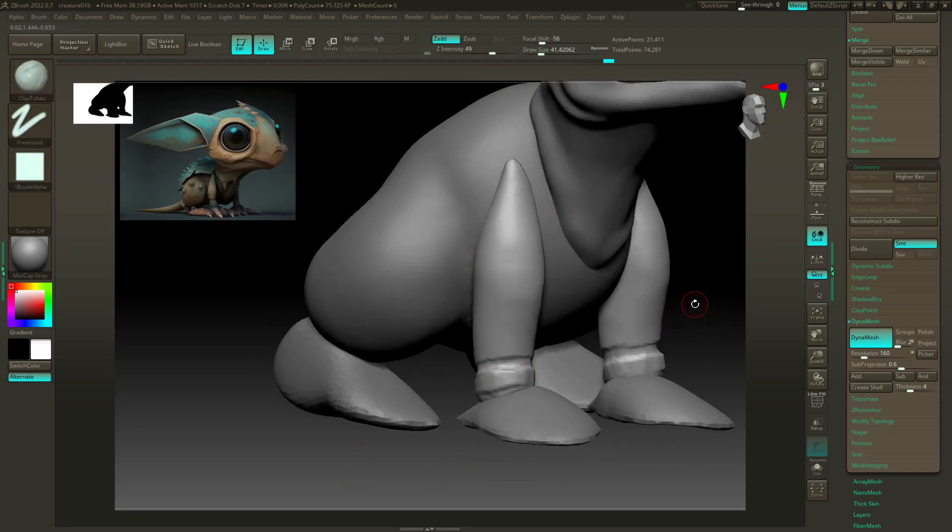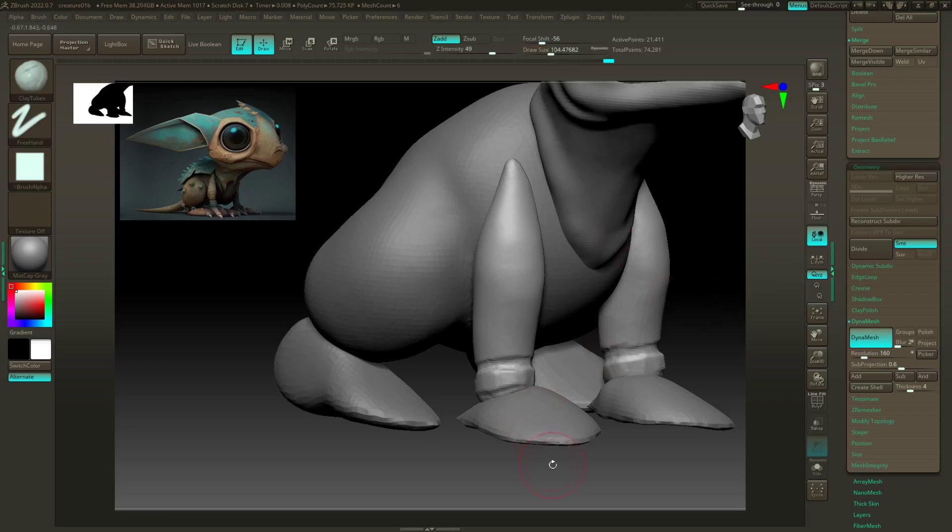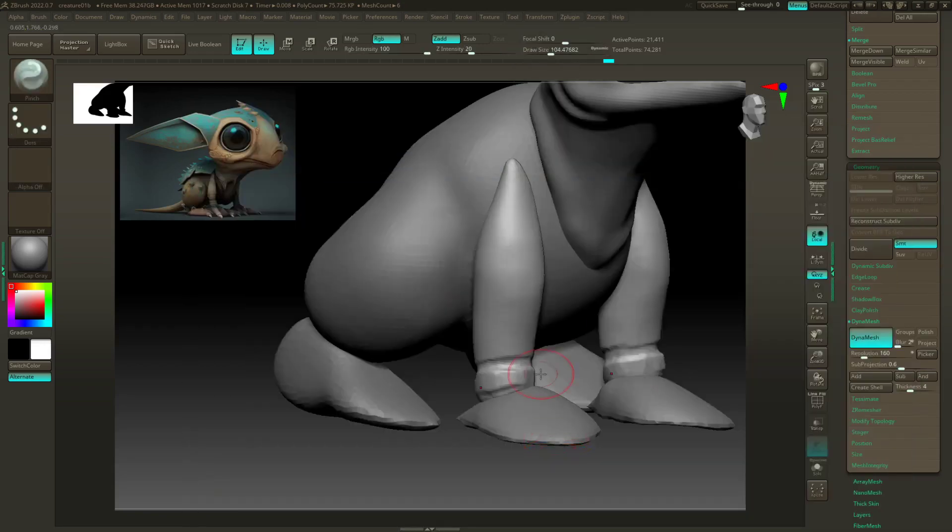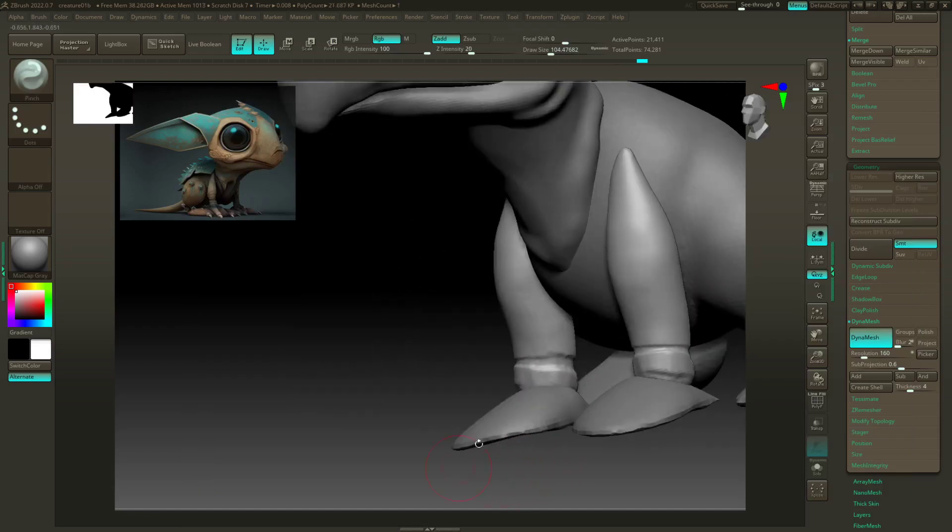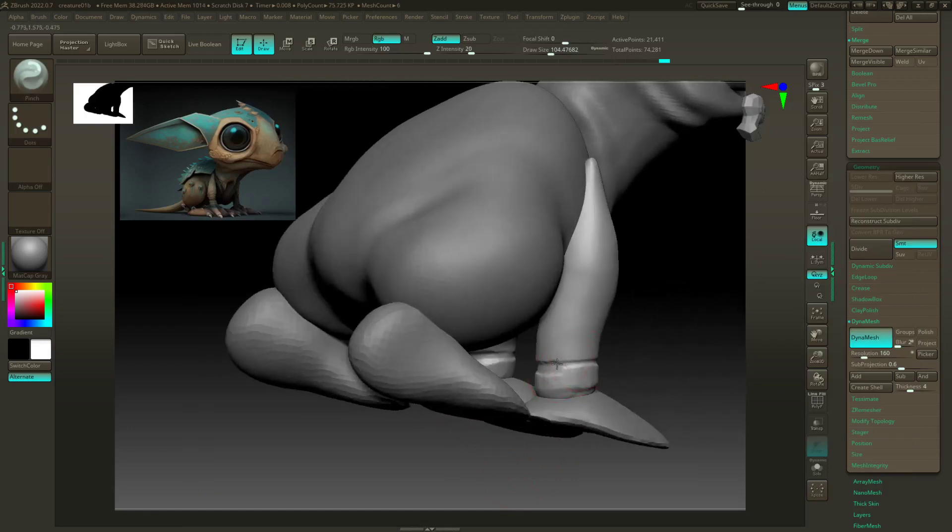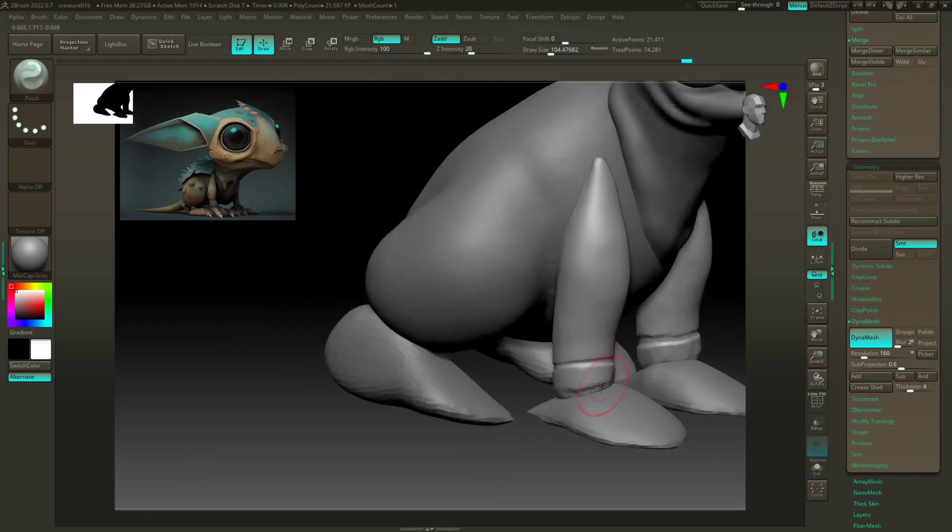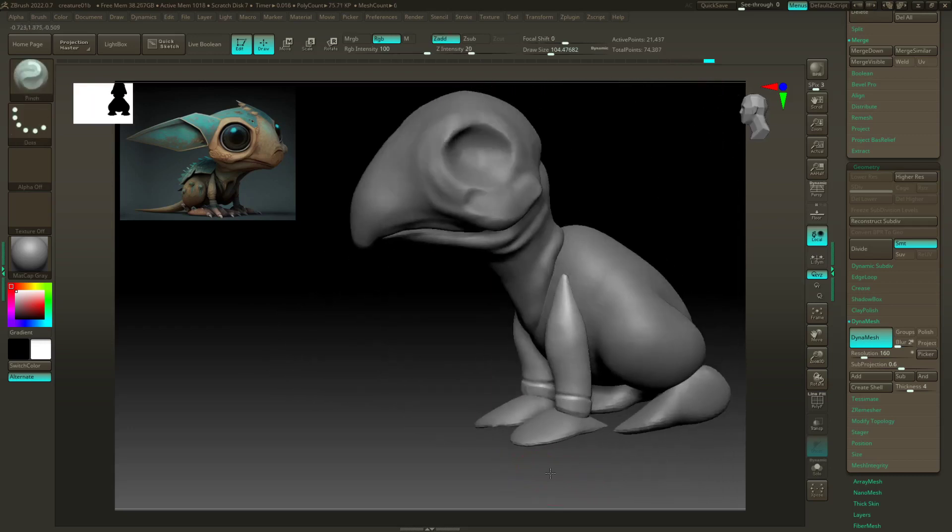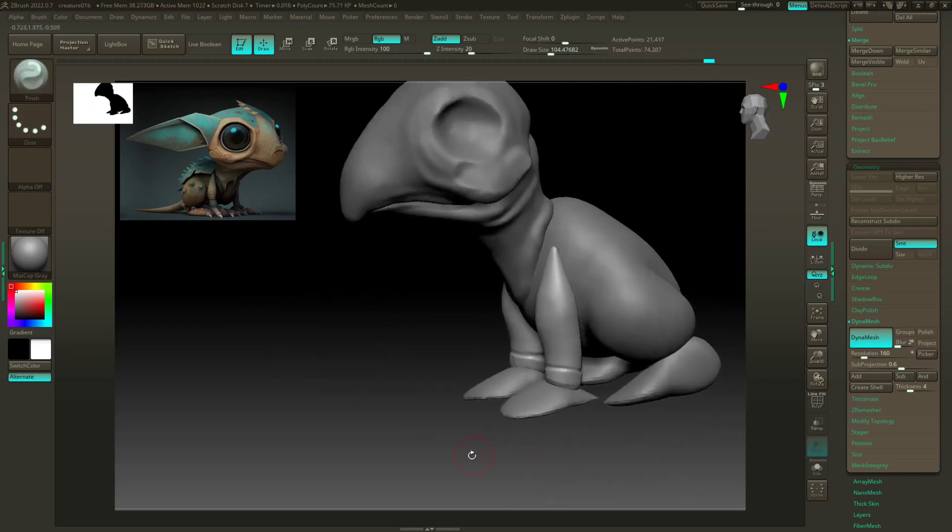If you go a little bit too wide, you can always use the pinch brush, which is the other brush that I use a lot. So brush P-I. And then what this will do is just kind of pinch those areas together. And again, I'm not being super careful with this, just indications of where things should go.